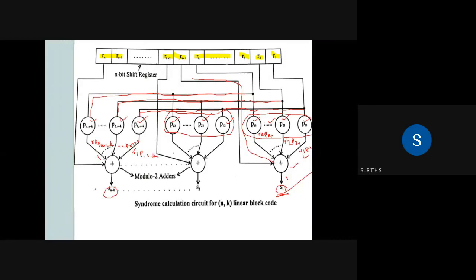This is the syndrome calculation circuit for an N comma K linear block code. R2 through to Rk, Pk(n-k), plus R(n-k) — this completes the syndrome calculation circuit for an (N, K) linear block code.